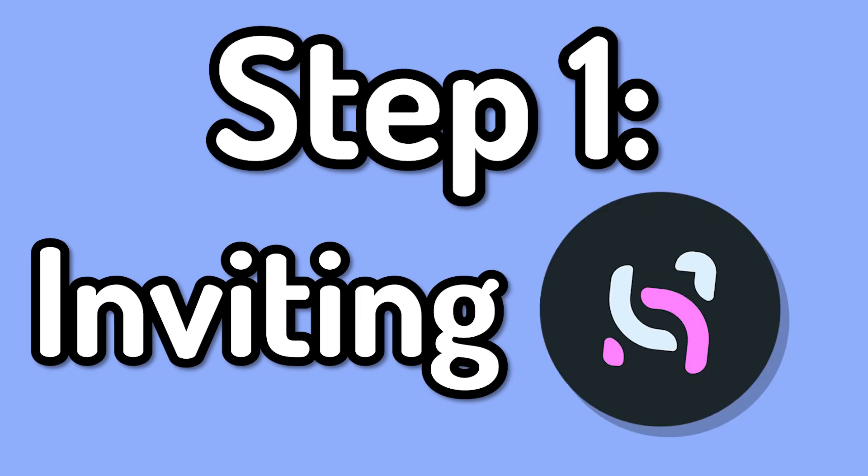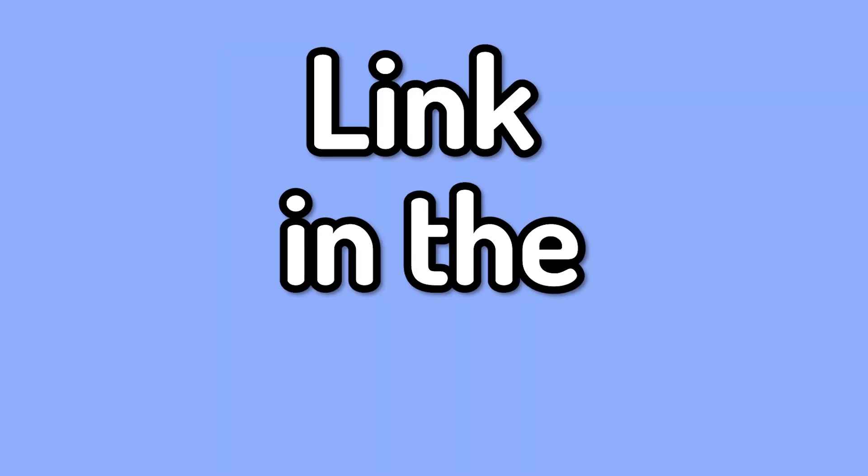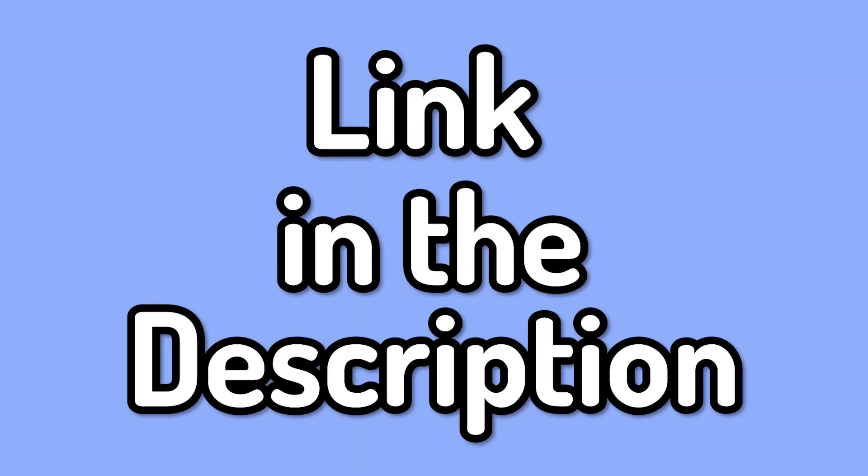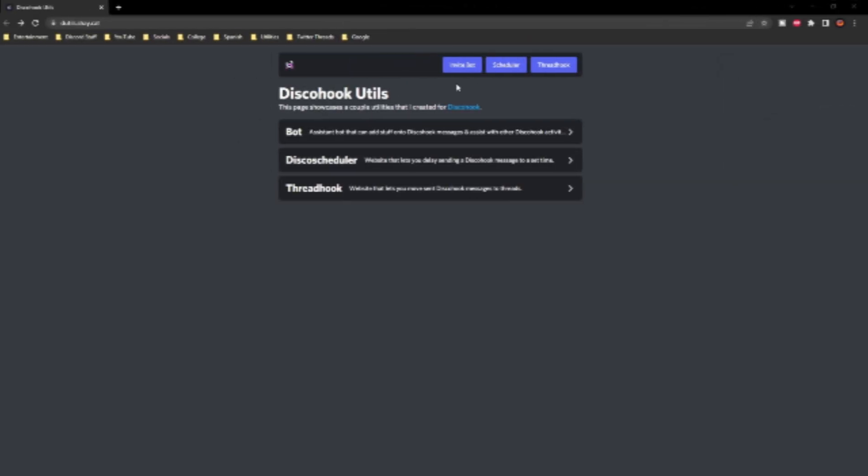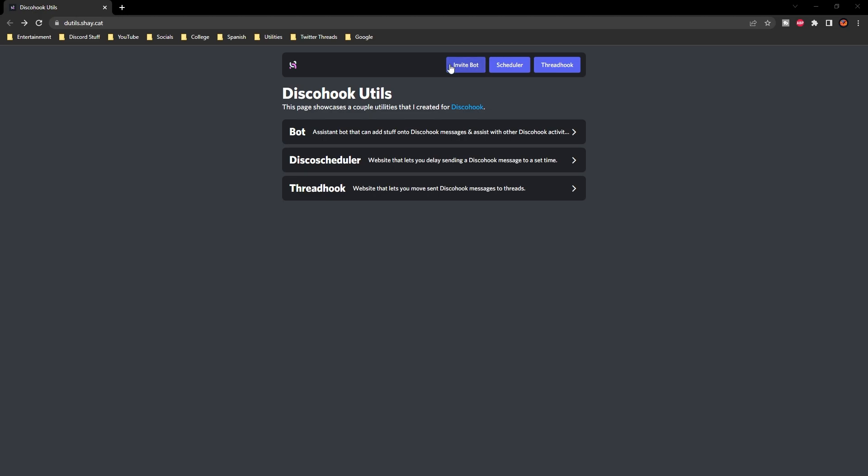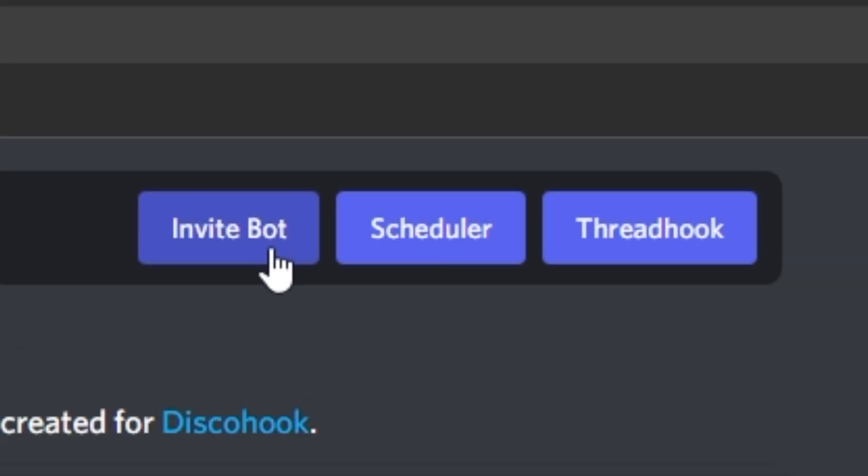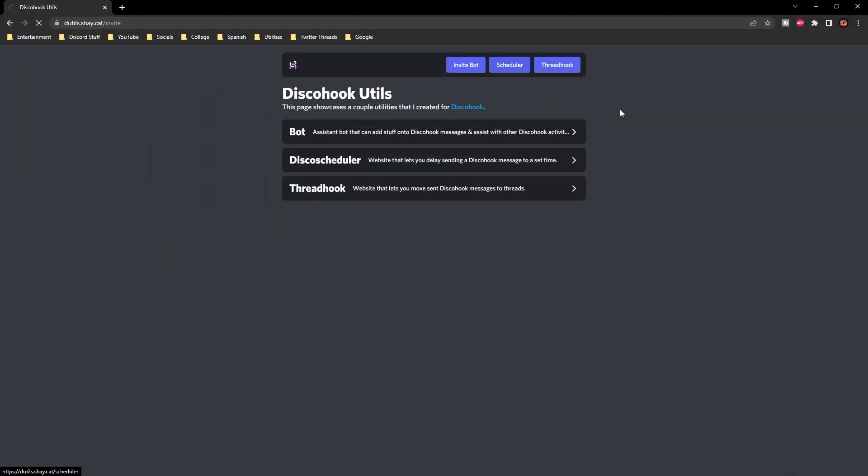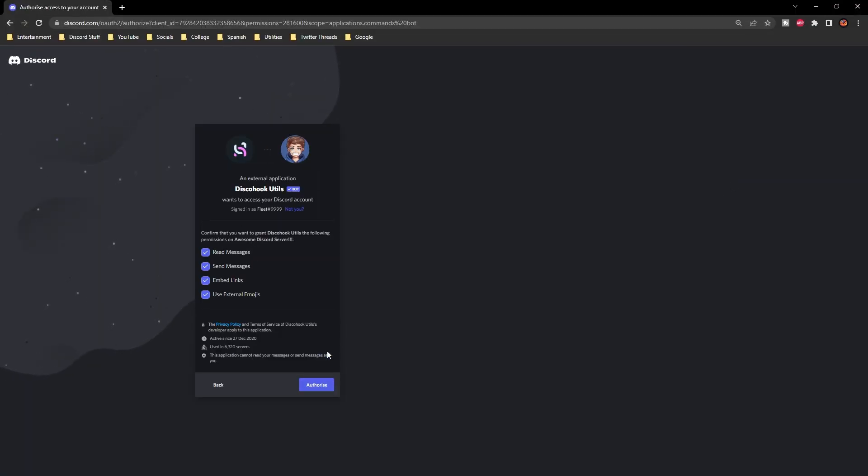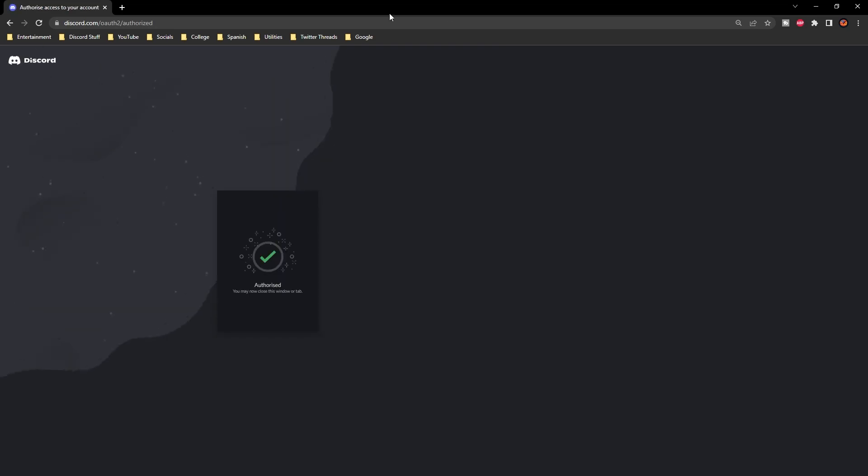The first step is inviting the bot, so to do that you want to go to the link in the description below and it should take you to a page similar to this. You then want to click the invite the bot at the top and it should then, if you do all the other steps,